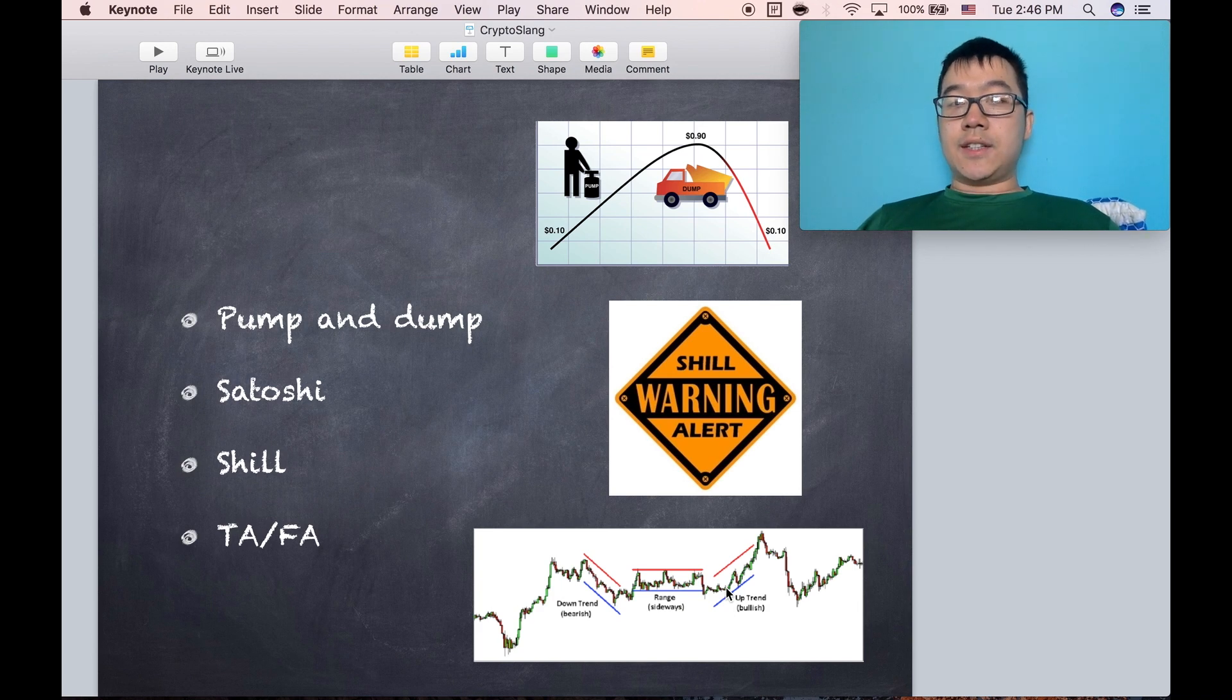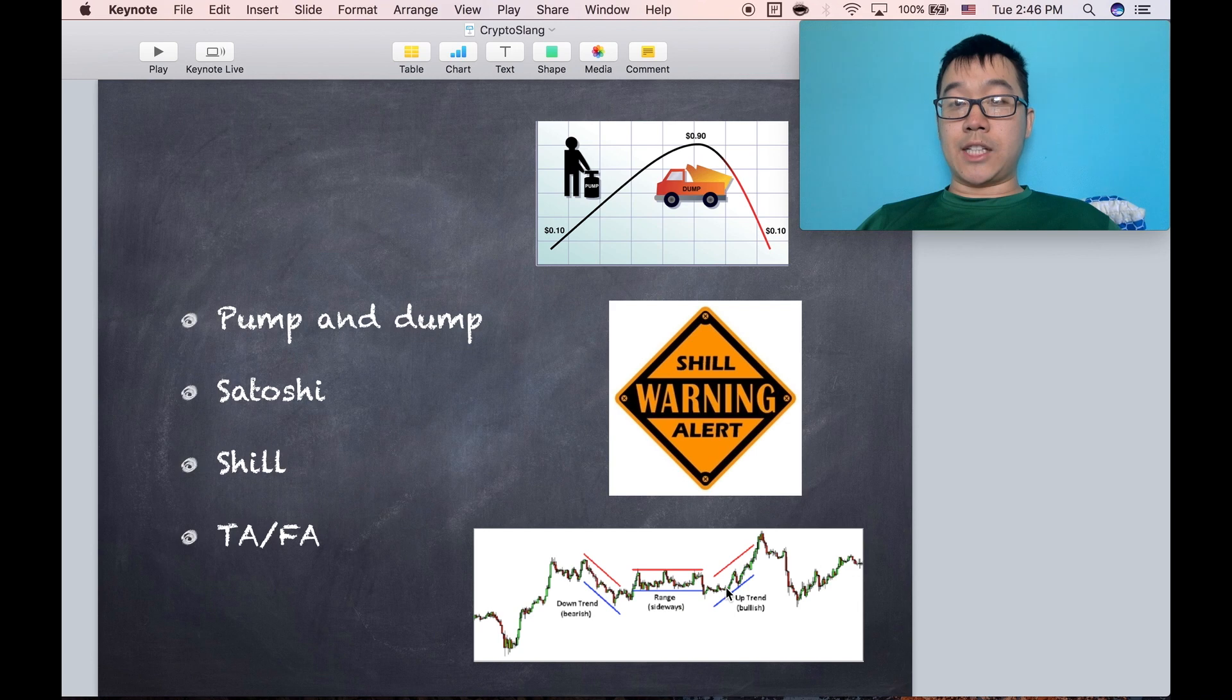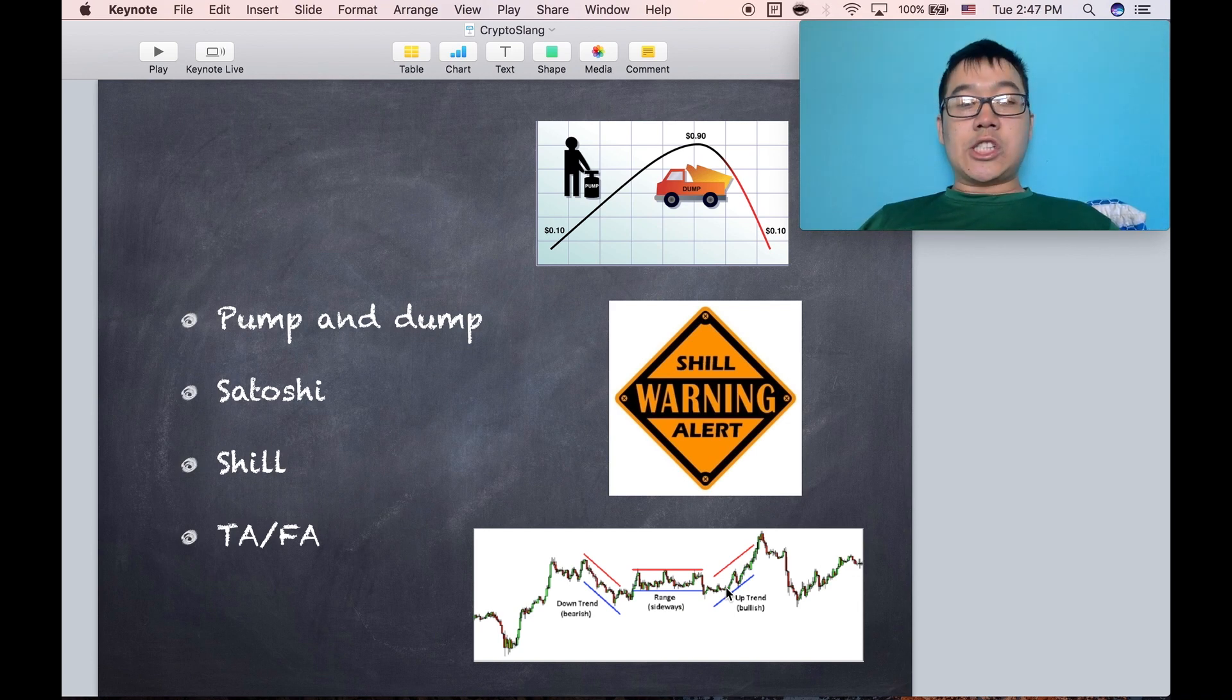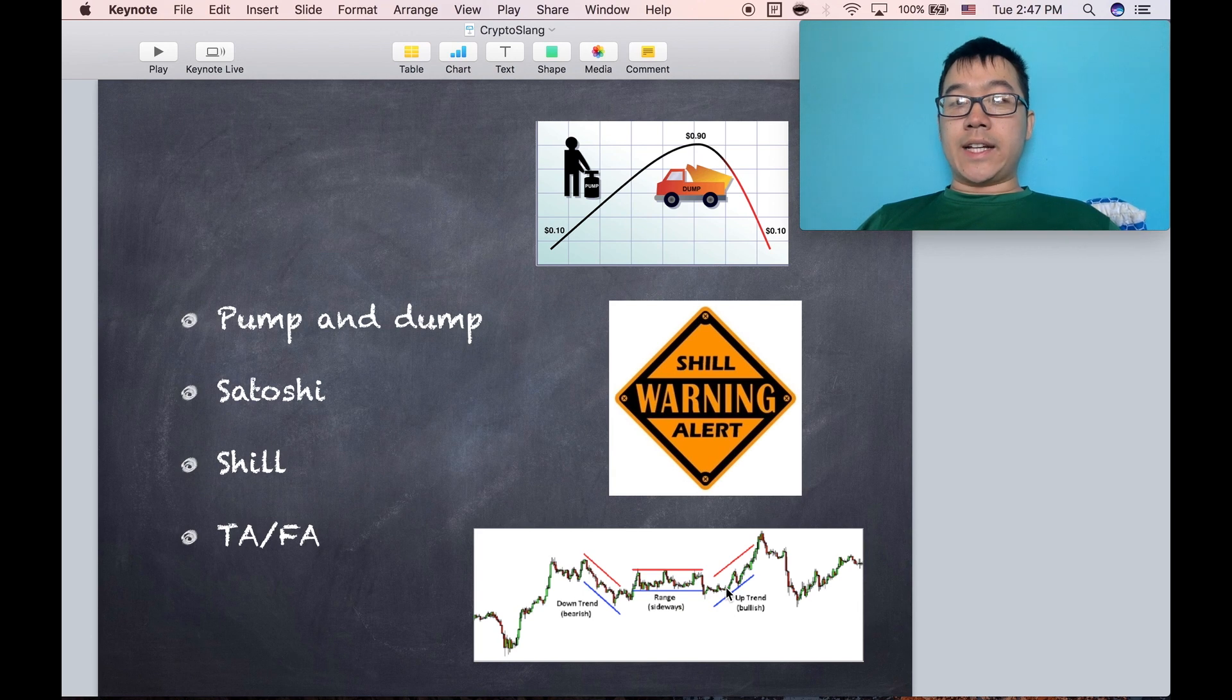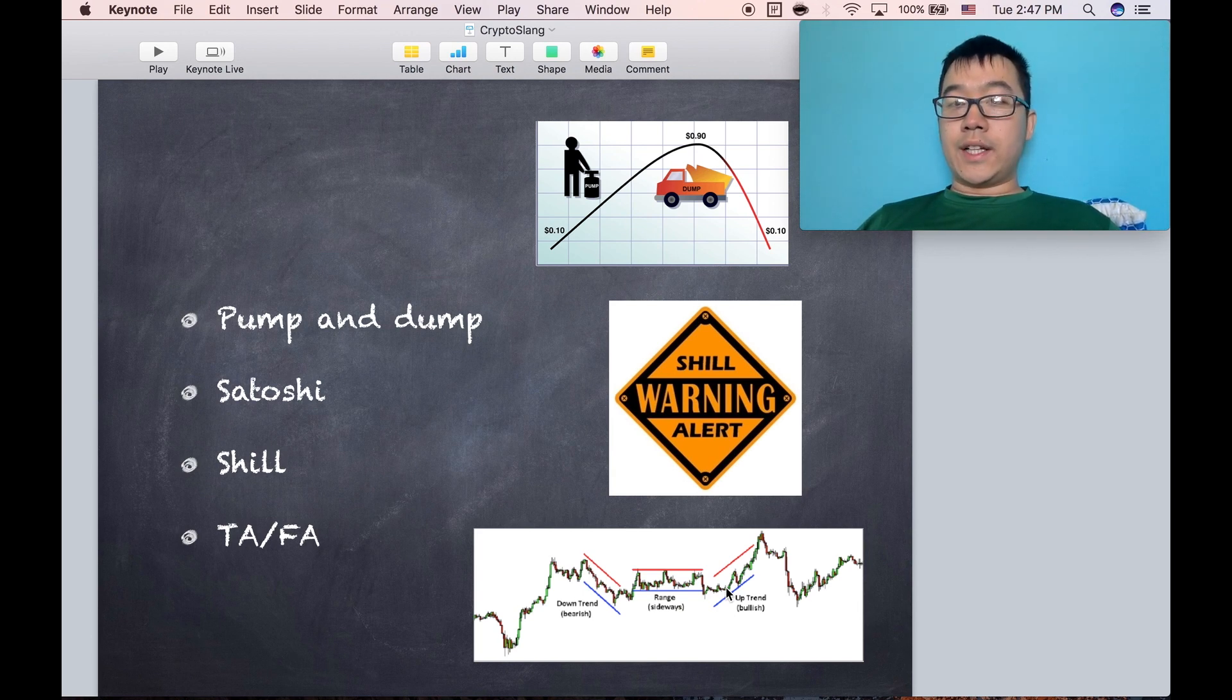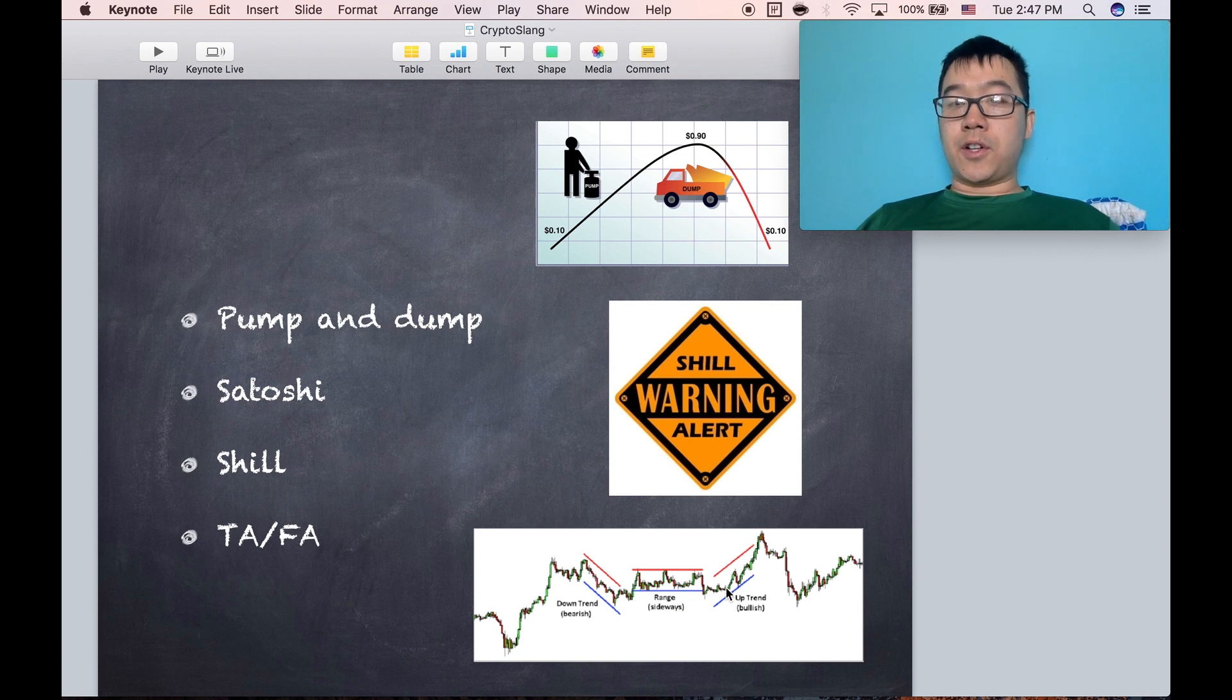Satoshi is the anonymous founder of Bitcoin but also the smallest denomination for Bitcoin. A shill is a person who goes around saying different things about certain coins, for example, most likely to trick people for their own benefit.